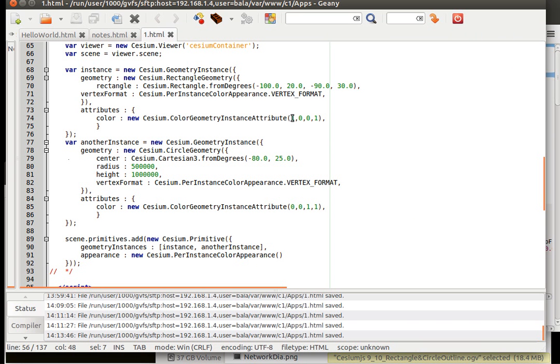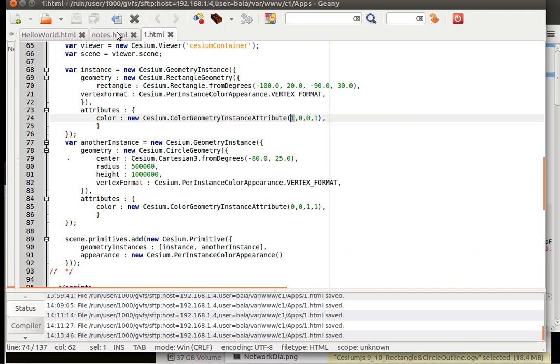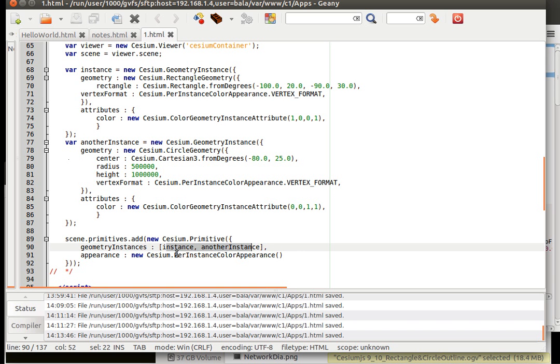Color geometry instance attribute. We are defining red for square. Red, blue. What was the other one? Blue. Red, green and blue. So blue would be the circle. And we are calling both the instances and the appearance is going to be per instance color appearance.